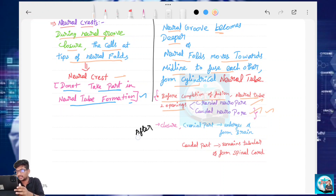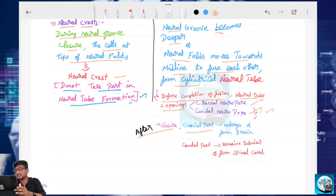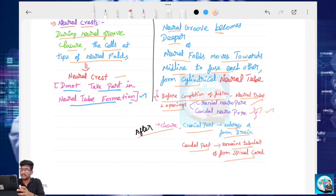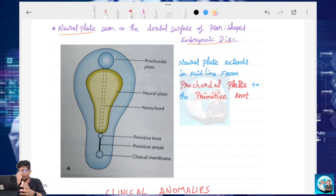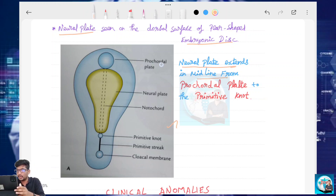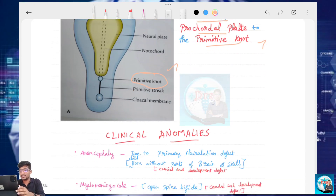After closure, the cranial part is developed — the cranial part develops, enlarges, and forms the brain. Next, the caudal part remains tubular and forms the spinal cord. The Neural Plate extends at the midline from the Prechordal Plate to the Primitive Knot — that is the Caudal Plate.